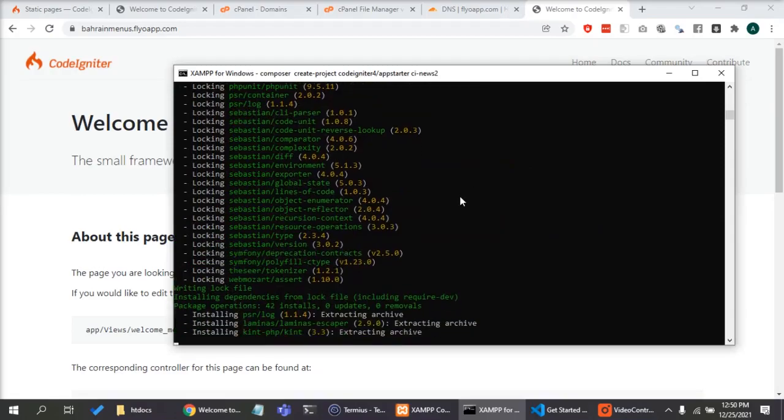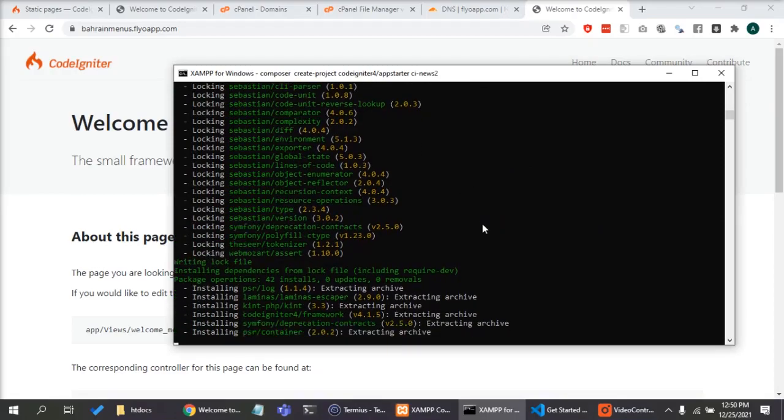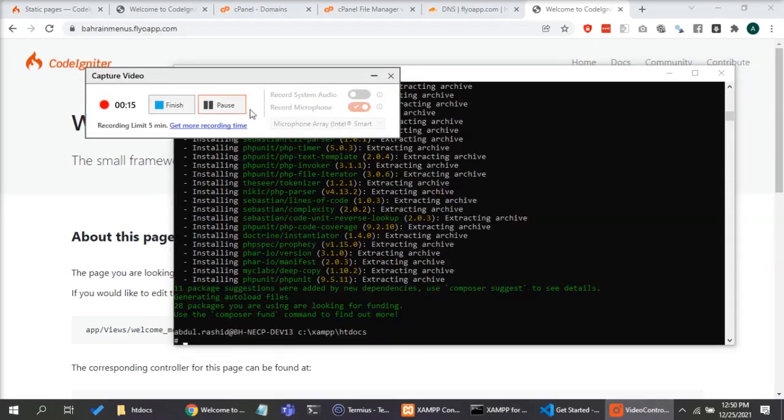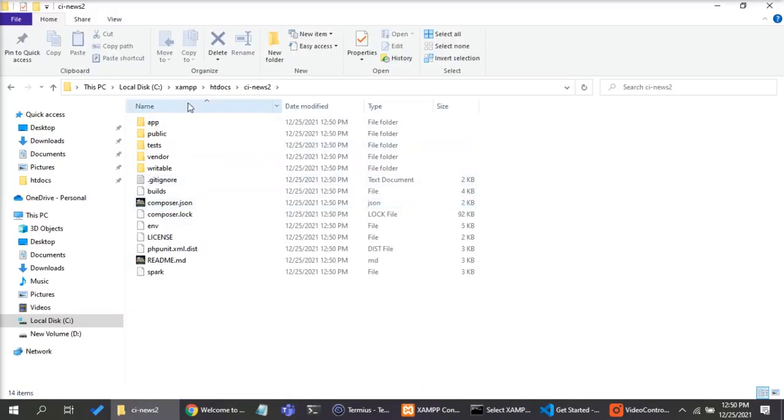First, install CodeIgniter 4 source code using Composer. Alright, the download is complete.